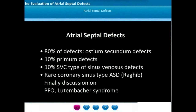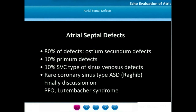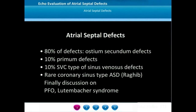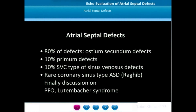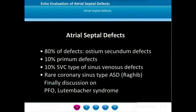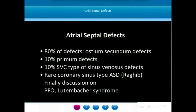Welcome. In this module on atrial septal defects, we will go through the echocardiographic descriptions of all types. About 80% will be ostium secundum type, around 10% will be primum defects or partial AV canal defects, and close to another 10% will be the superior vena cava type of sinus venosus defects. There are very rare entities like coronary sinus type ASDs. This module will end with a discussion on patent foramen ovale and Luten-Basher syndrome.